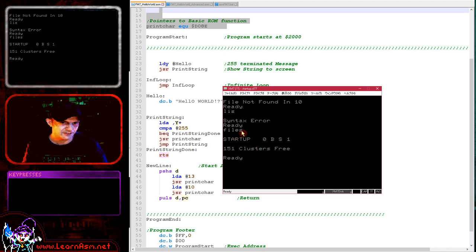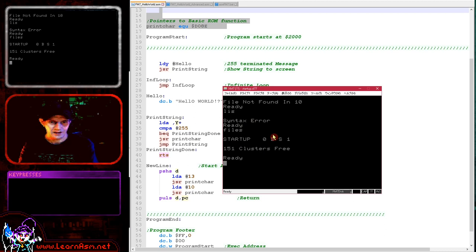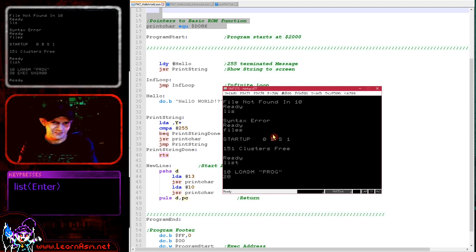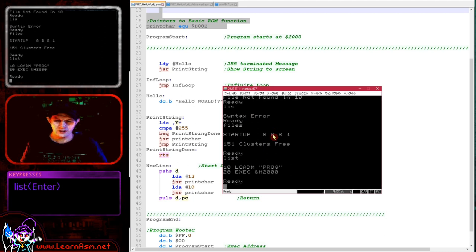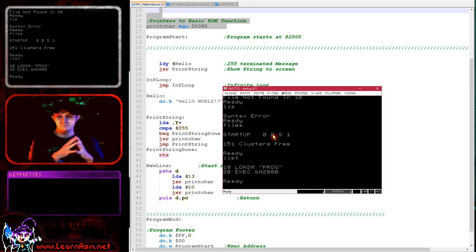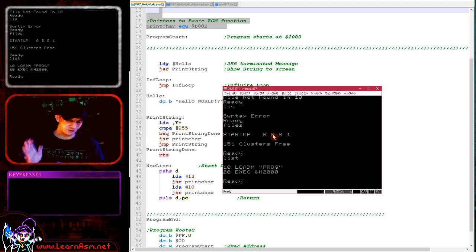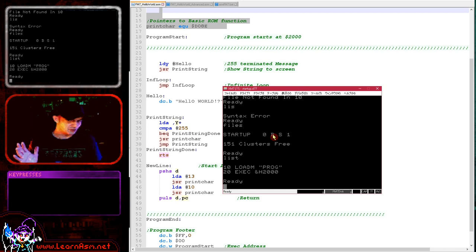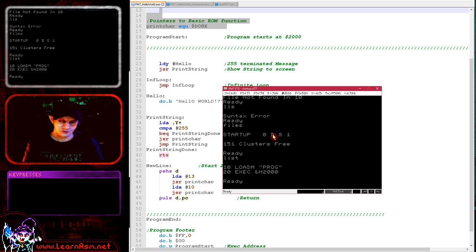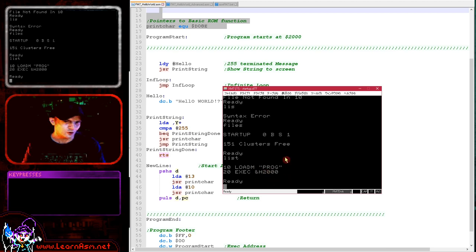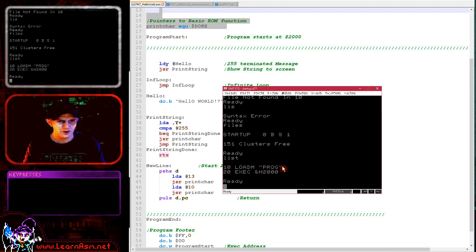You can see it has a file called startup and this automatically loads when the disk is inserted. This is what I try and do on all of my systems, get the emulator running the program as fast as possible. Get the disk or cartridge to boot the program as quickly as possible so you can debug as quickly as possible. Here we've got loadm prog and then we've got exec at hexadecimal 2000 which is executing the program itself.